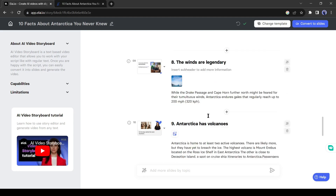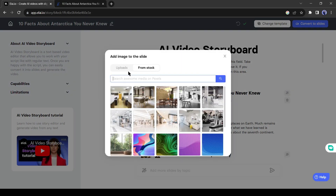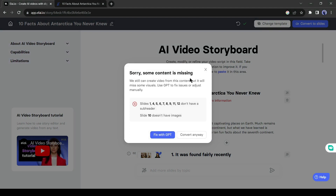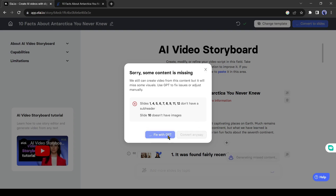Now you can create slides if you wish, but I will suggest reviewing it and customizing the video. After reviewing the storyboard, click on 'Convert to Slide.' You can notice a new popup appears and it's showing some error. But don't worry, li will solve the issue itself with the help of GPT. Click on 'Fix with GPT.'